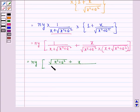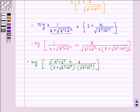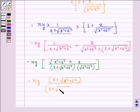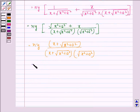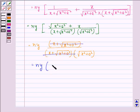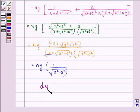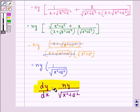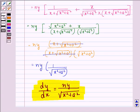This simplifies to n into y multiplied by square root of x squared plus a squared, divided by x plus square root of x squared plus a squared into square root of x squared plus a squared. After cancellation, this is equal to ny divided by square root of x squared plus a squared. So dy by dx is equal to ny divided by square root of x squared plus a squared.